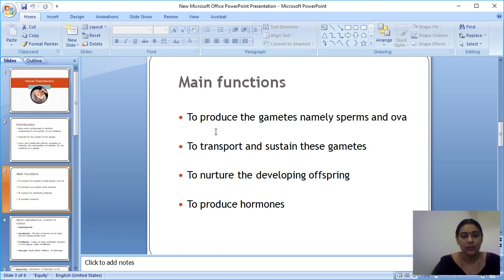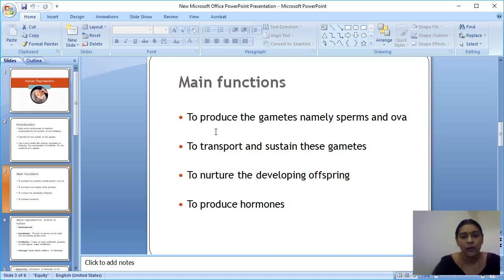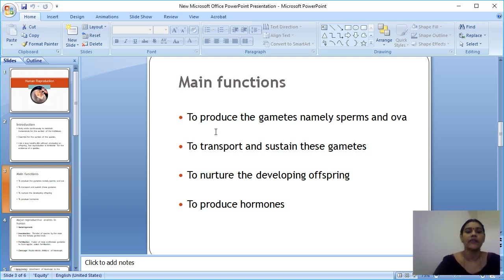The second main function is to transport and sustain these gametes. The sperm has to be transported and sustained in the female body. So transporting and maintaining both male and female gametes is also done by our reproductive system.